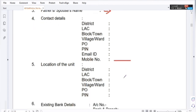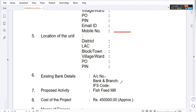The location of the unit. The business to quote. Existing bank details — bank details, account number, bank branch, and IFC code.